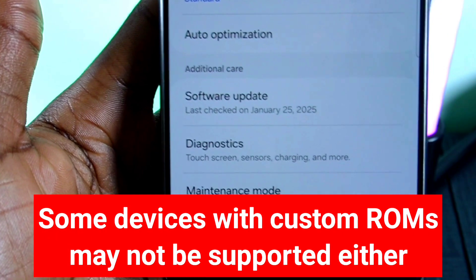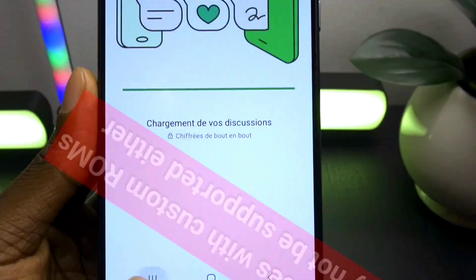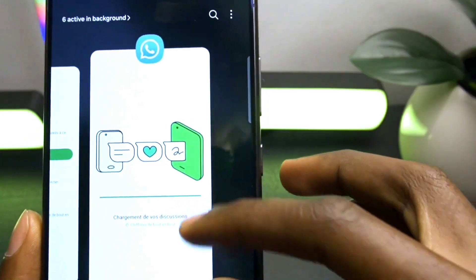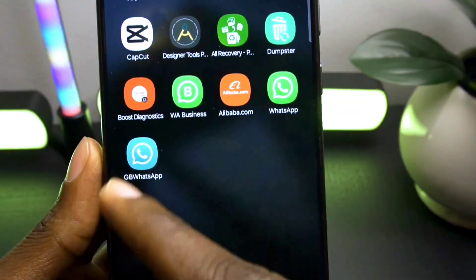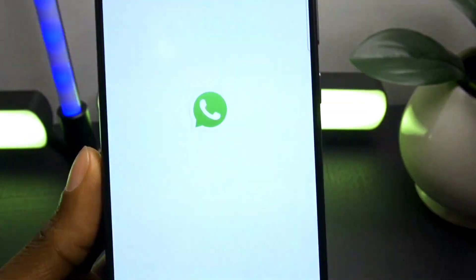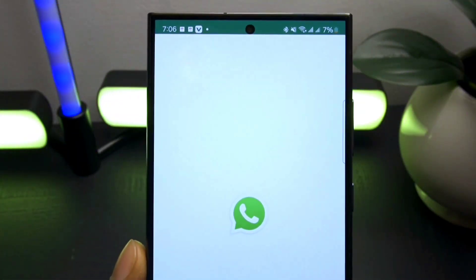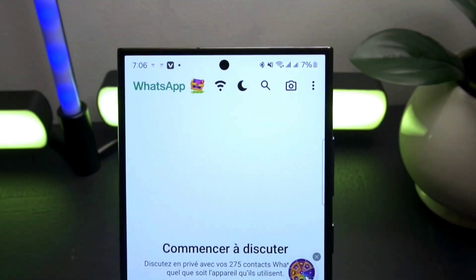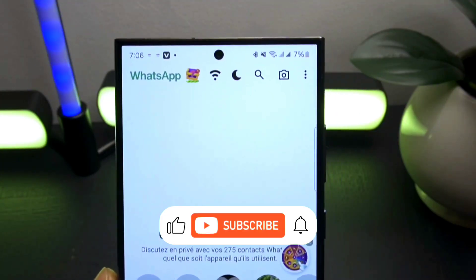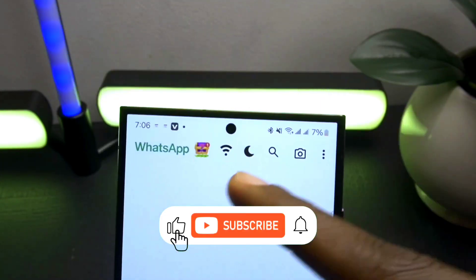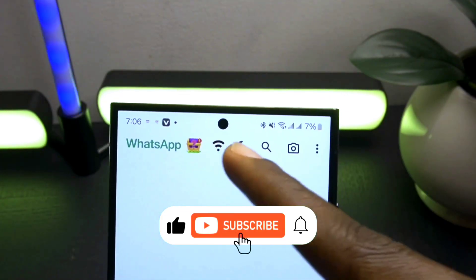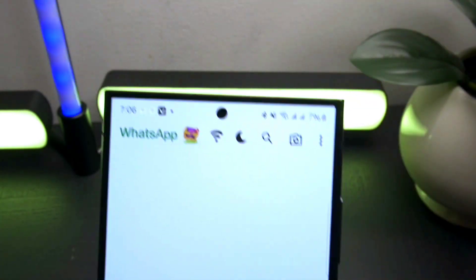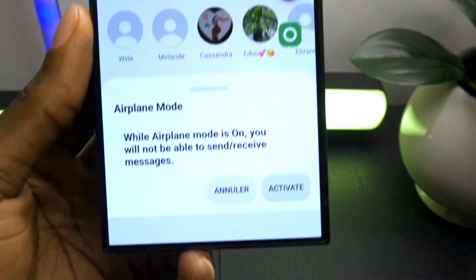By following these steps, you'll find a solution. If you have questions, please leave them in the comments — I'll be happy to help. That's it for today's video. Don't forget to hit the like button and subscribe to the channel to stay updated. See you in the next one, take care.